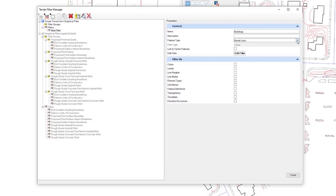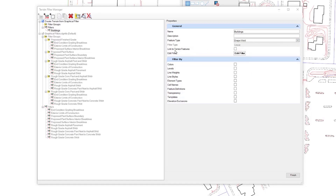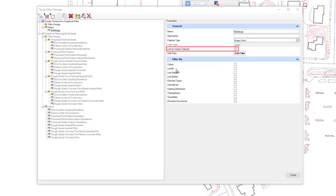The feature type is very important — I need to set these ones as voids. You'll see there's an option that says 'link to terrain feature.' When this option is enabled in the filter, a ruled terrain model will be created and changes to the source graphics will cause the terrain model to immediately update. So always make sure that if you want to update your source terrain, link to terrain feature is enabled.